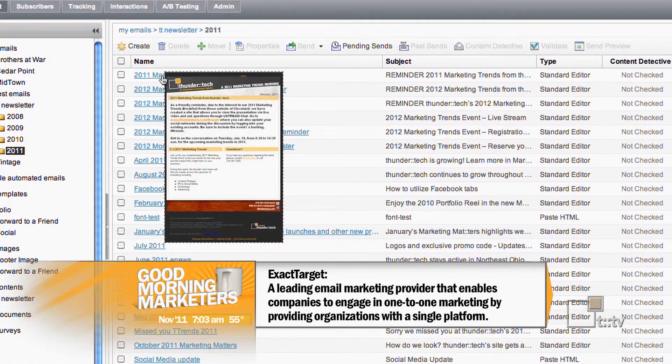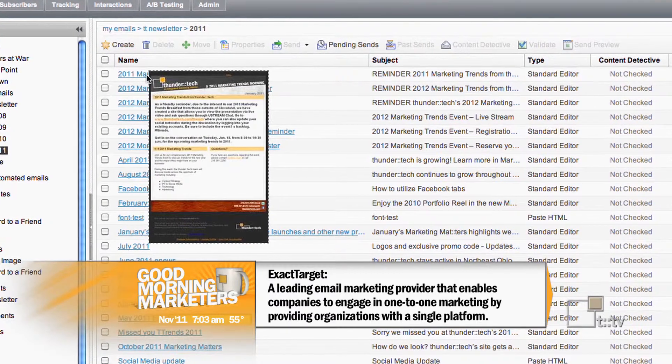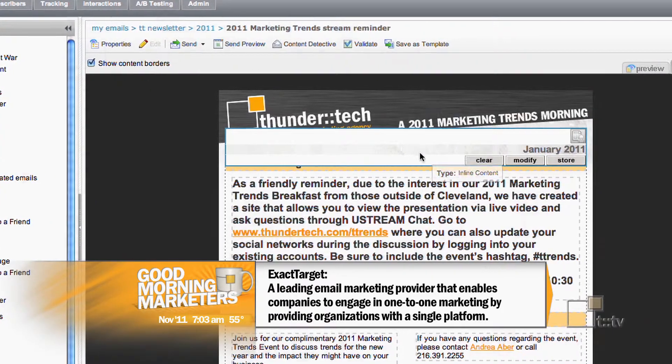So we looked at deliverability. They actually have a personal deliverability team that helps you get around some of the issues that other email marketing services might not assist you with. They make sure their email servers aren't flagged and they follow the best practices with email sends.